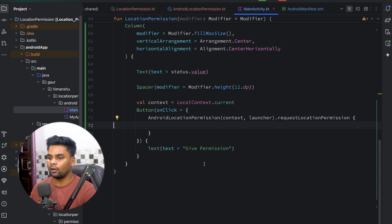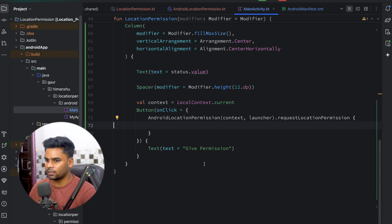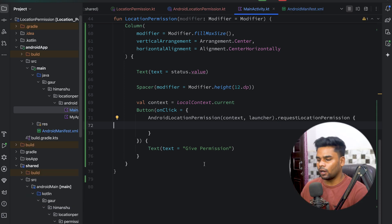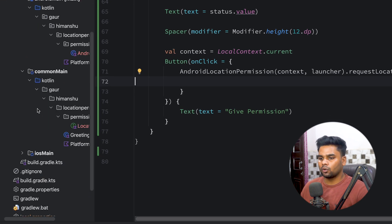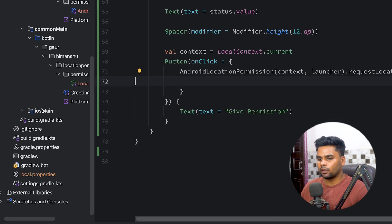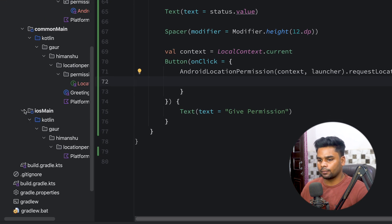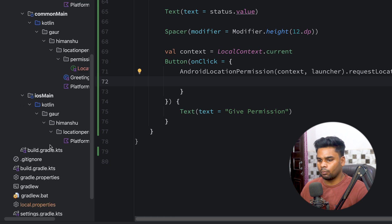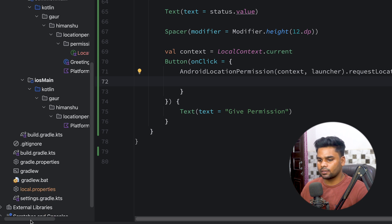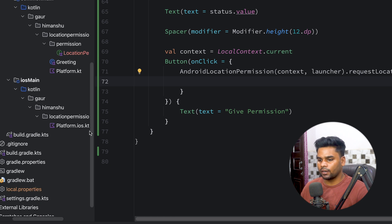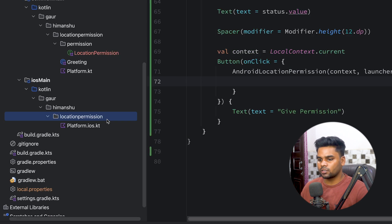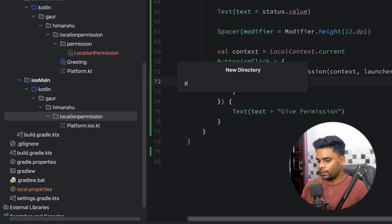After granting permission, we can see 'Permission is Granted' displayed. By using this approach you can take location permission in your Android application. Now it's time to begin with the iOS approach, so open your shared iOS main module.